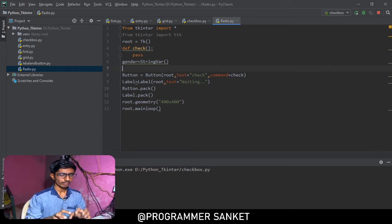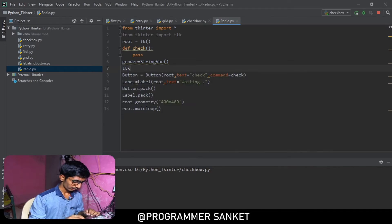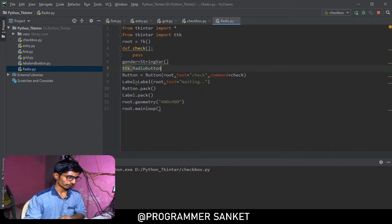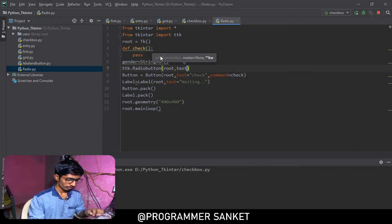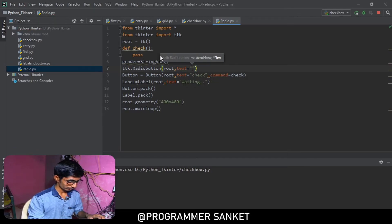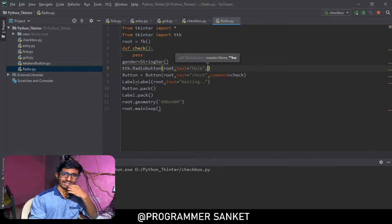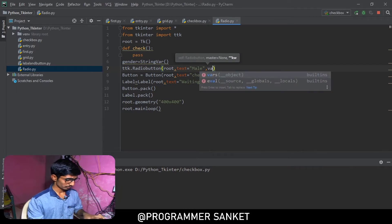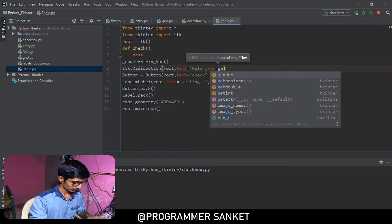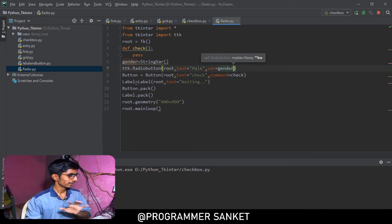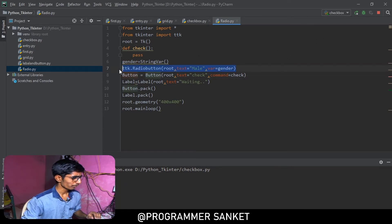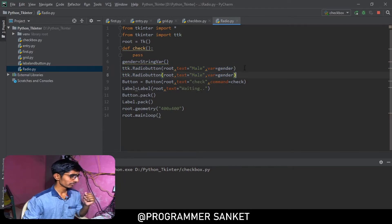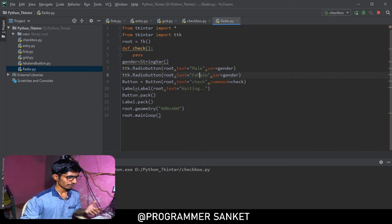I'm creating a string variable called 'gender'. Then inside ttk, I use ttk.Radiobutton, give it the root window, set the text to 'Male', and assign the var parameter to the gender variable. Then I copy it and paste it again for 'Female'.